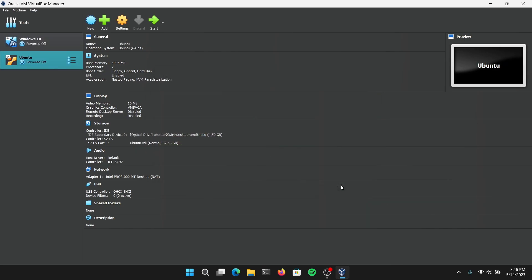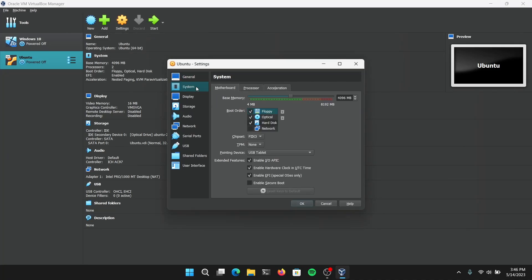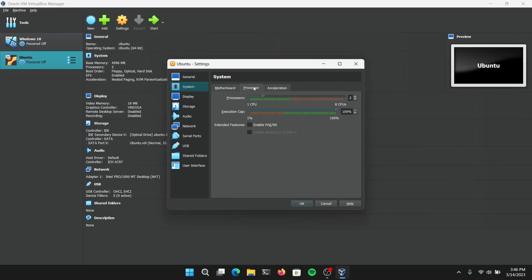Now select the virtual machine and click on Settings. Go to System, go to Processor, and make sure that you have checked this option which is Enable PAE and NX.